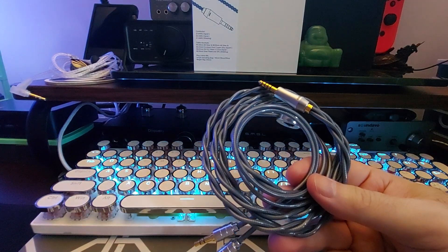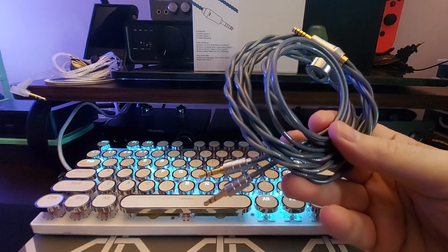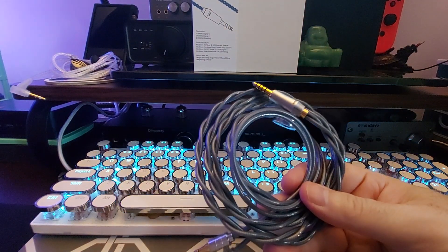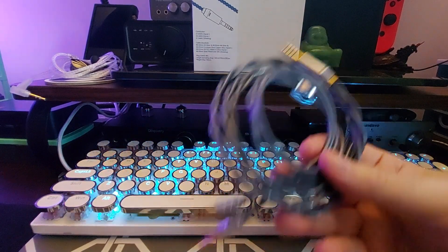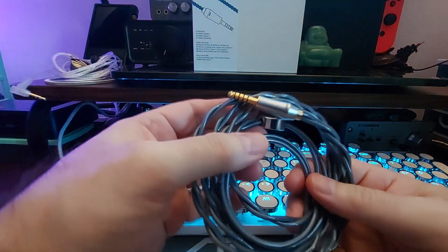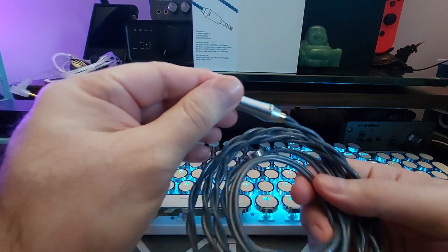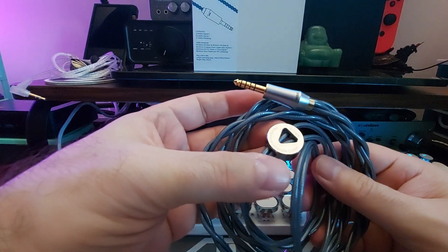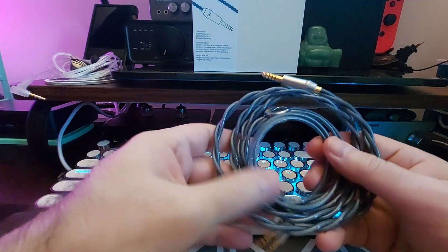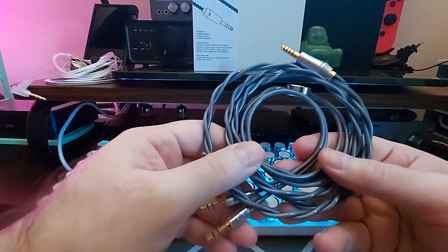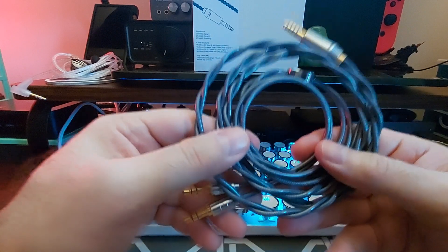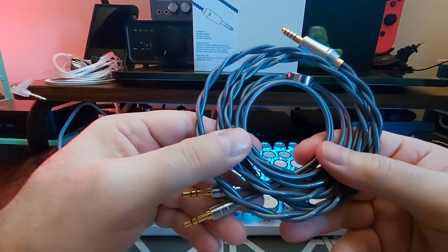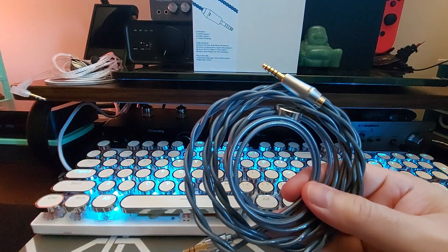But enough said about that. Good cable, great build quality, definitely worth a look if you're in the market for something like this. Thank you so much for watching, be safe, and I'll see you in the next video.